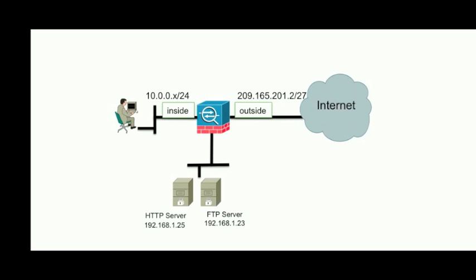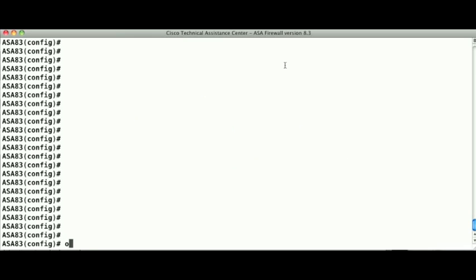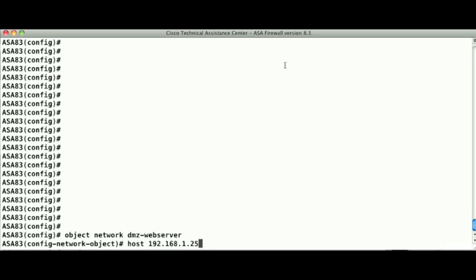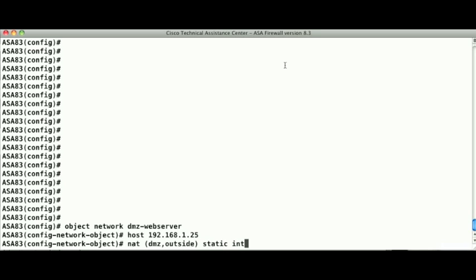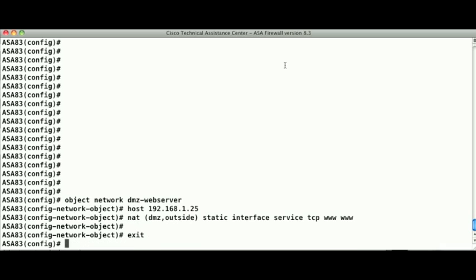Here's another common example where we have two servers on the DMZ hosting different services — one an FTP server and one a web server. We can translate both of these DMZ servers to the same outside global mapped IP if we use PAT, port address translation, to specify the port translation. In this case we'll use the outside interface of the ASA as the mapped IP. We create an object for the web server and apply a NAT configuration, specifying a static translation from the DMZ interface to the outside interface with the outside interface as the mapped IP. Then we specify the local and mapped service ports — both www or port 80, since we're not changing the port in the translation. After doing that for the web server, we'll do the same for our FTP server.